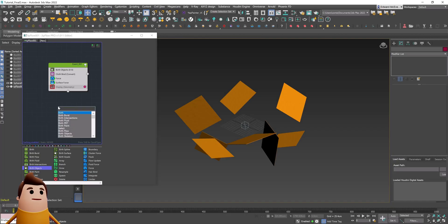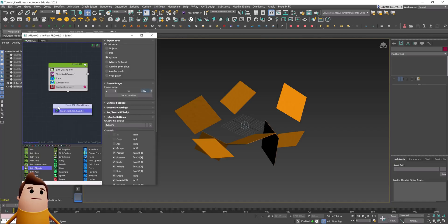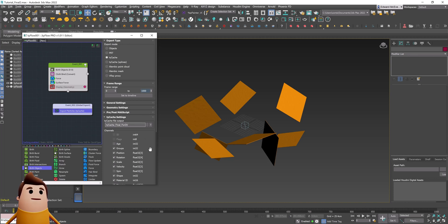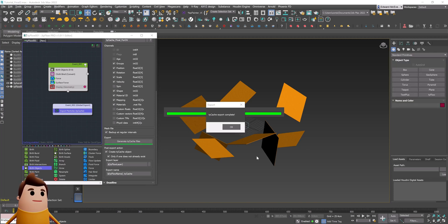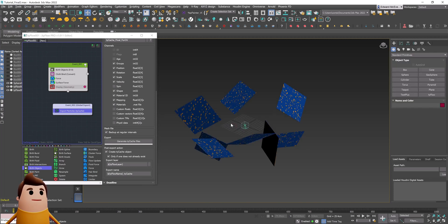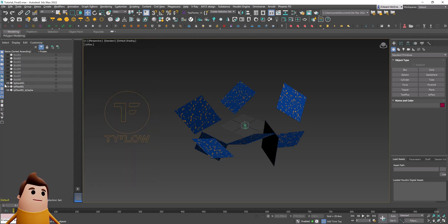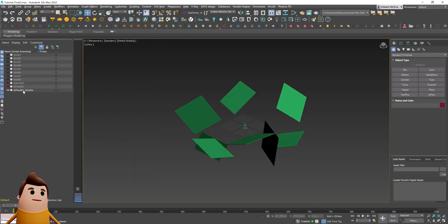Let's set the end time to 1000 so that we have more simulation to work with. As I play through the scene, now you can see it behaves like cloth and you get these interesting forces affecting it. It's a really simple Tyflow simulation to set up.